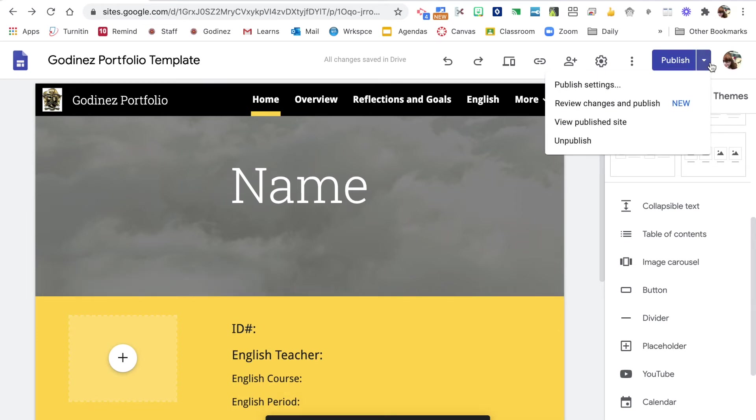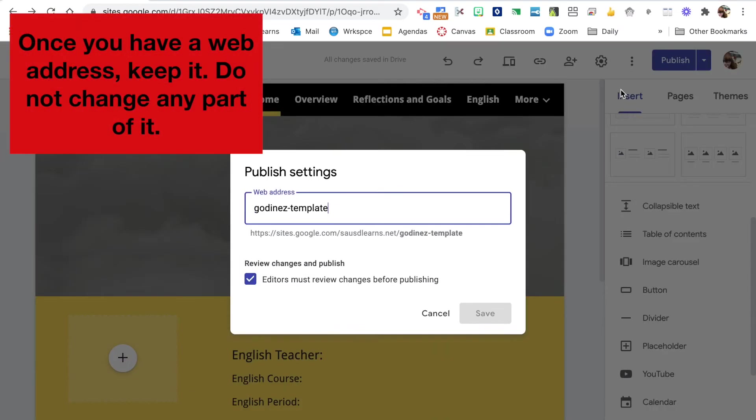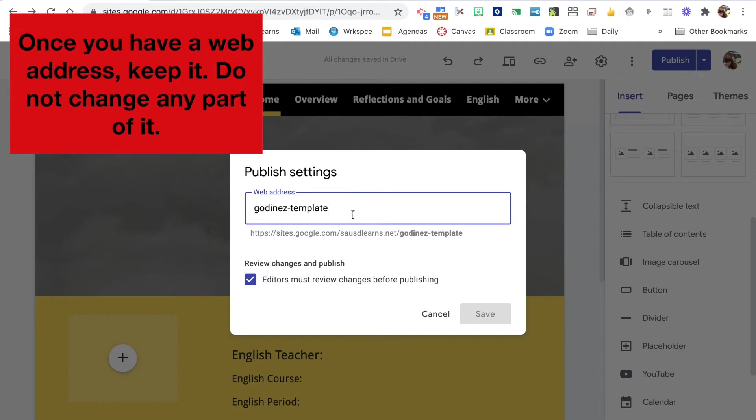This arrow can be dangerous here. The arrow takes us to publish settings. Now, if you change anything in your web address, you knock your portfolio offline for anyone who has access to it. So we don't want to do that.